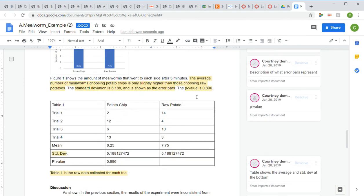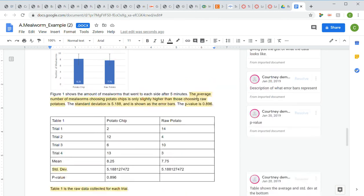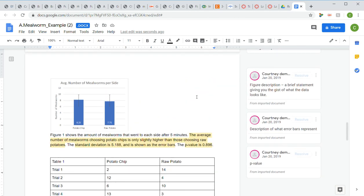That's everything from the results section. Make sure you are not interpreting your hypothesis in your results section, not giving materials and methods, and not including introduction-type content. You're just talking about the numbers you got and what's interesting about them. We'll stop here and move on to the discussion section.